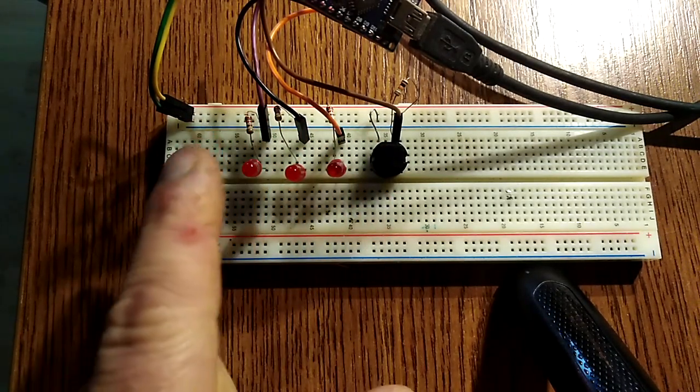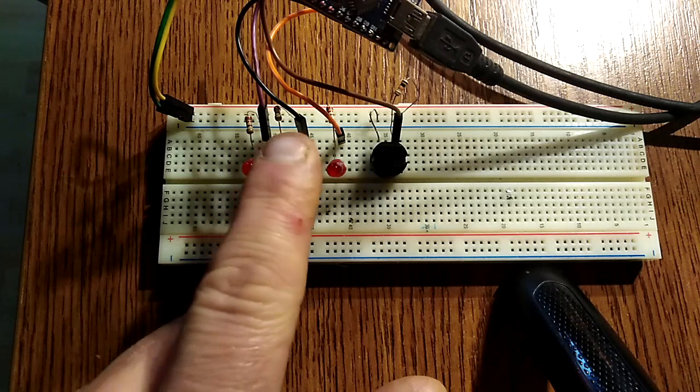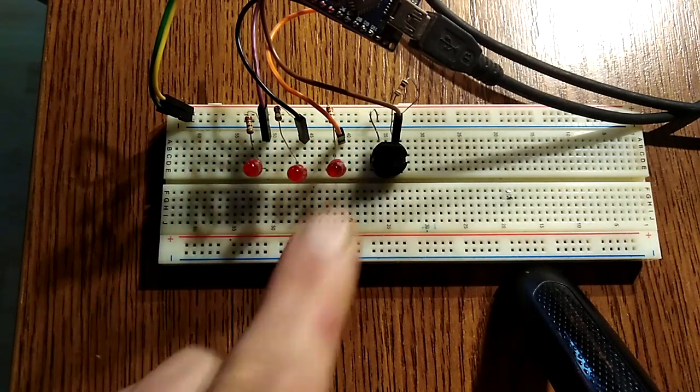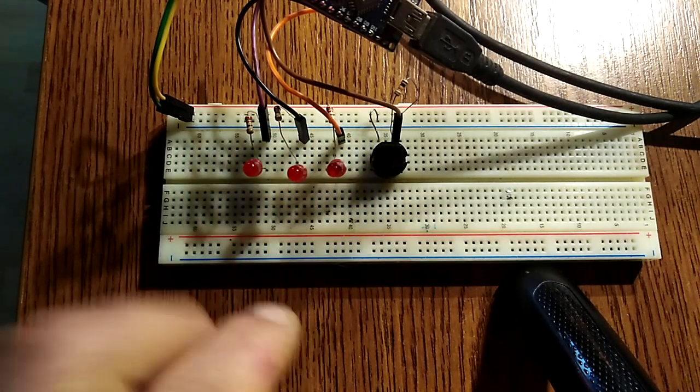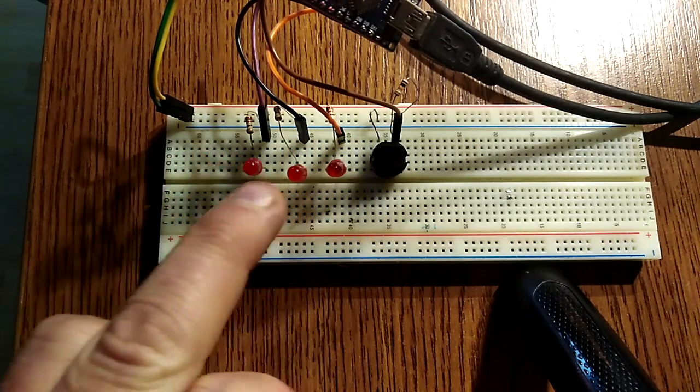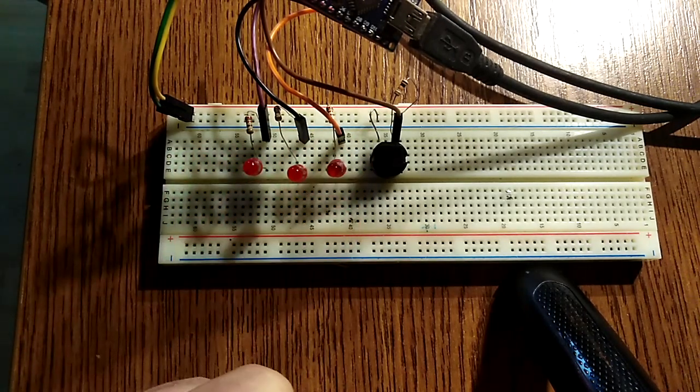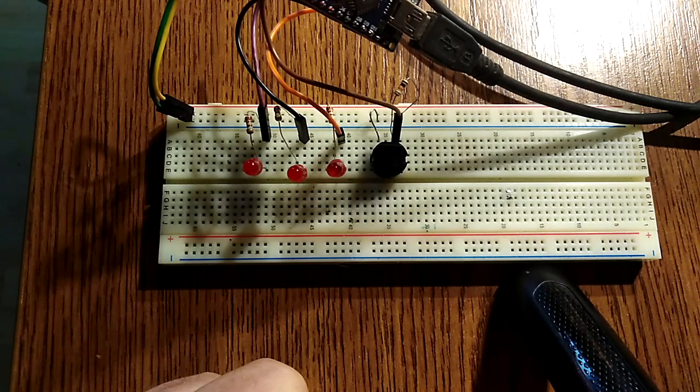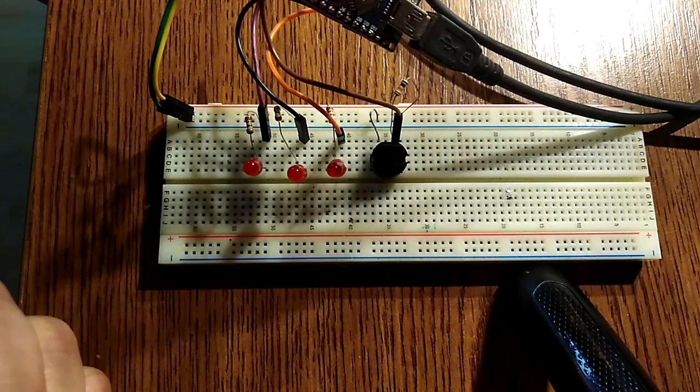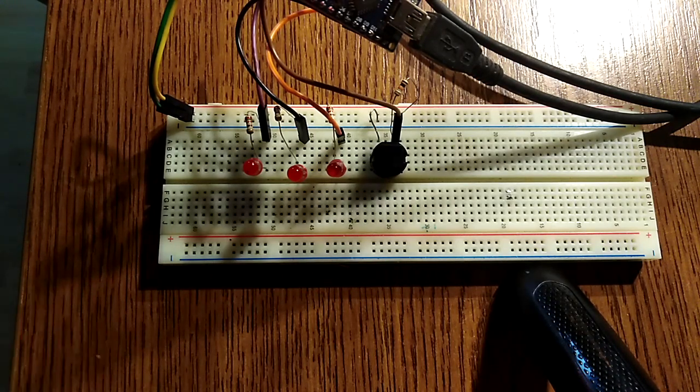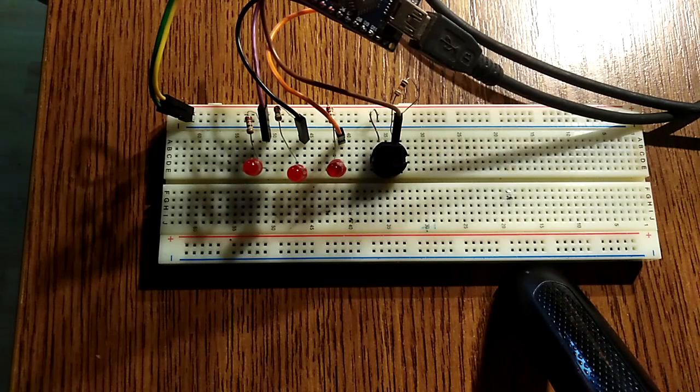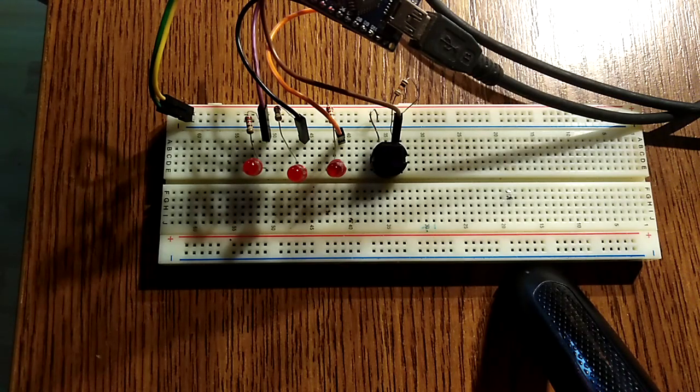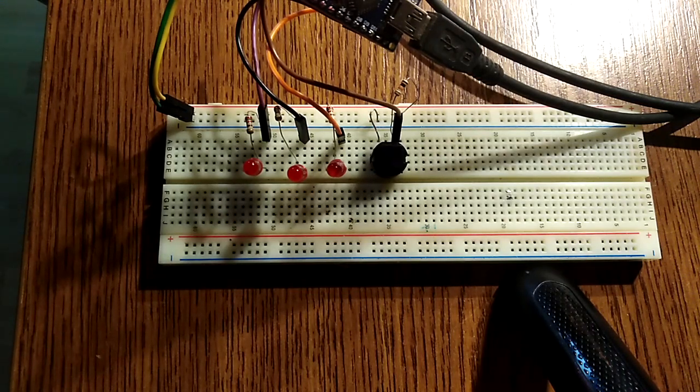Na przykład mamy po 500 W te kolejne grzałeczki. Tak jak mówię, tu czasy można dowolnie sobie ustawić. Po minucie, po dwóch, wszystko w zależności od tego Fi śmigła.